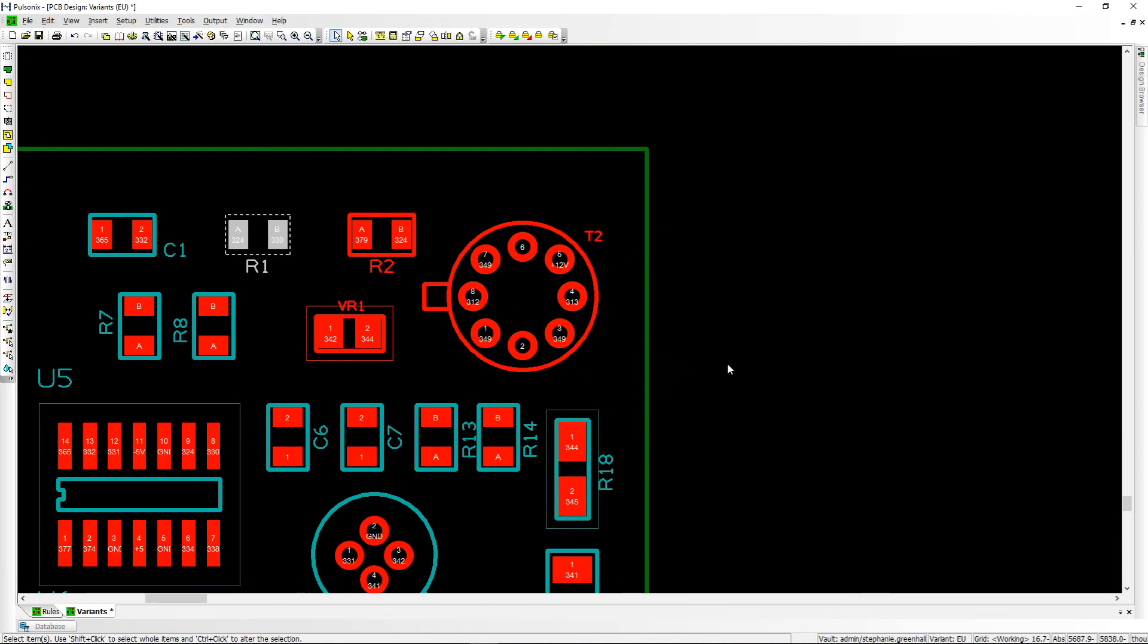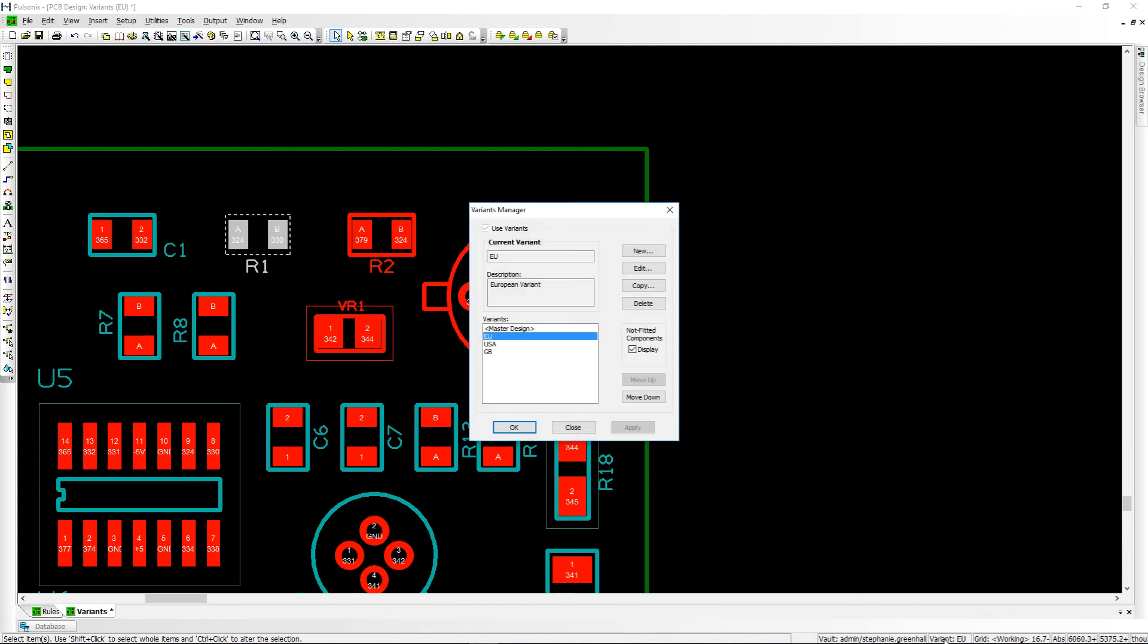The current variant can now be seen in the status bar and clicked for fast editing and adding of new or existing variants.